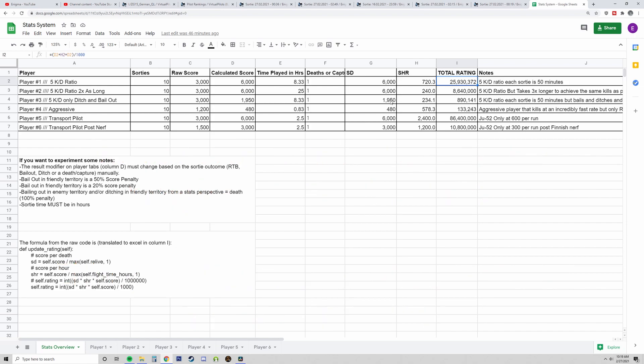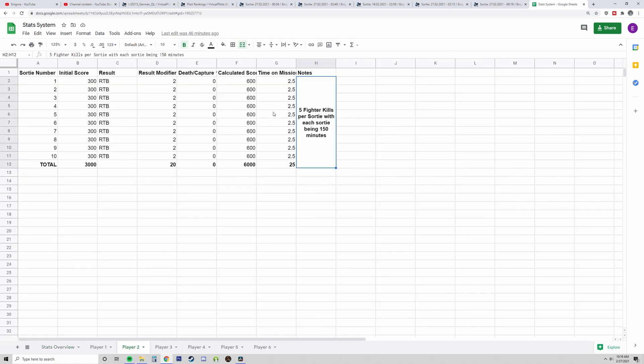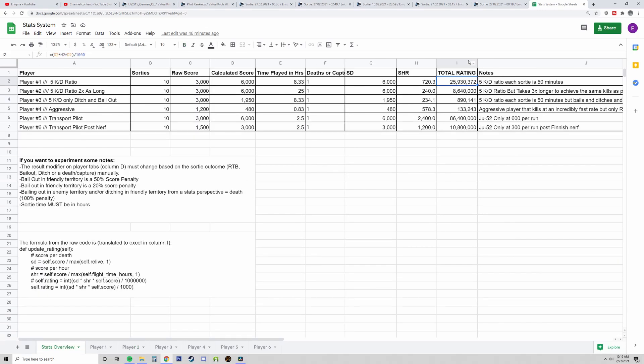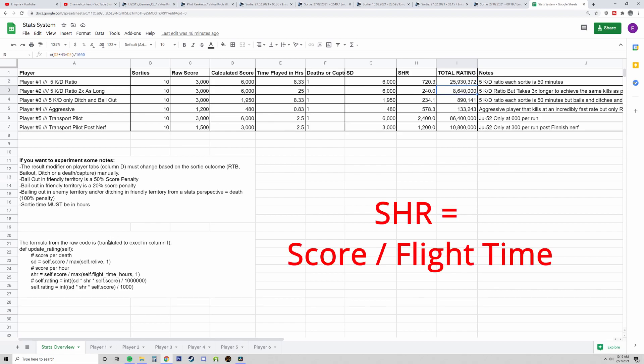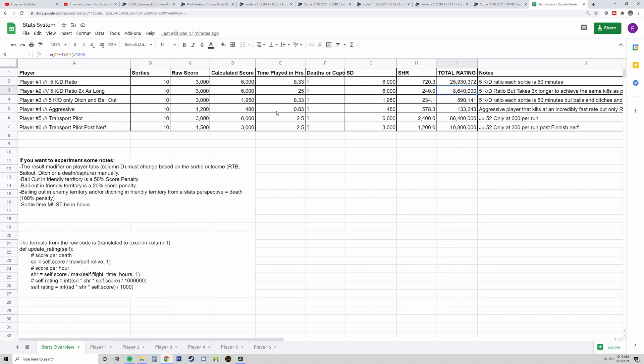Now, what happens if this guy were to kill the same amount of planes but it takes him three times as much time? So I have this here, and what it looks like is his total rating gets cut by two-thirds, essentially. And that's because the denominator in the SHR score has grown significantly. So the takeaway is you need to be killing things quickly in order to grow your score.